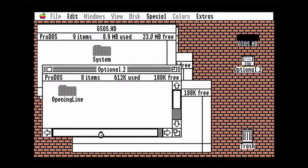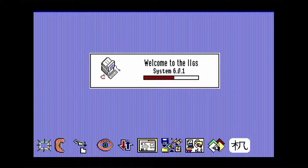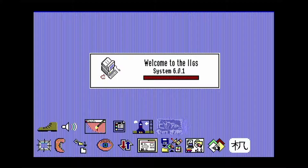Now you can restart the system yet again. The first time you boot with Opening Line, you won't see the splash screen as it has to set some stuff up. But the next time you boot, you'll see a splash screen.